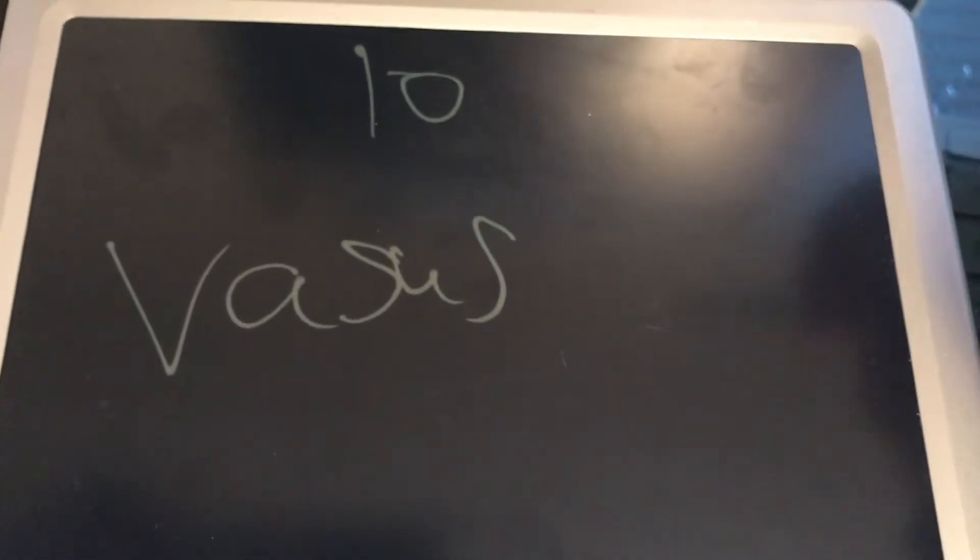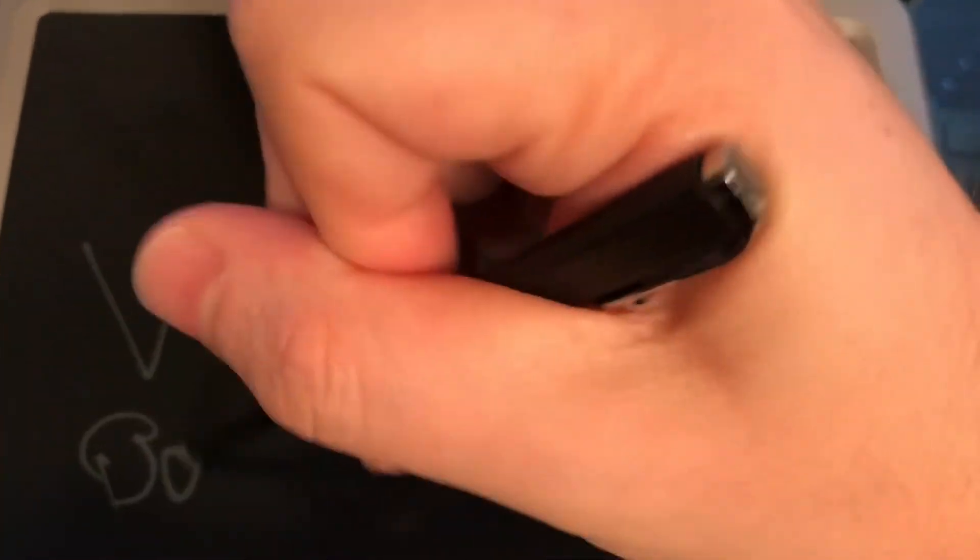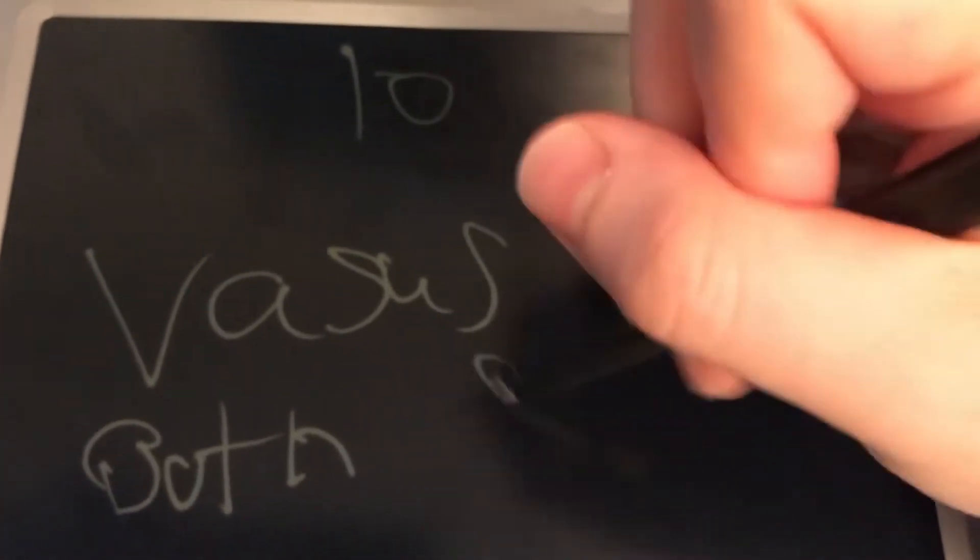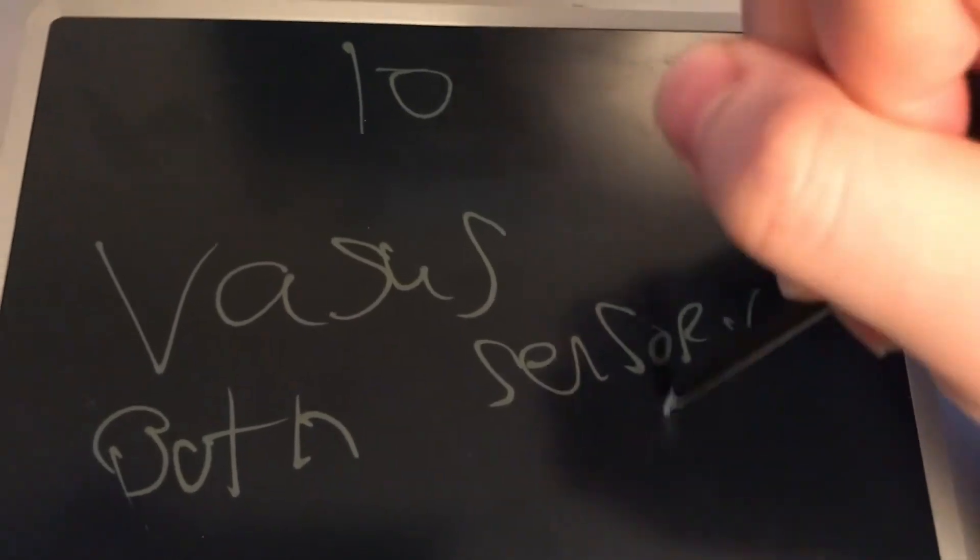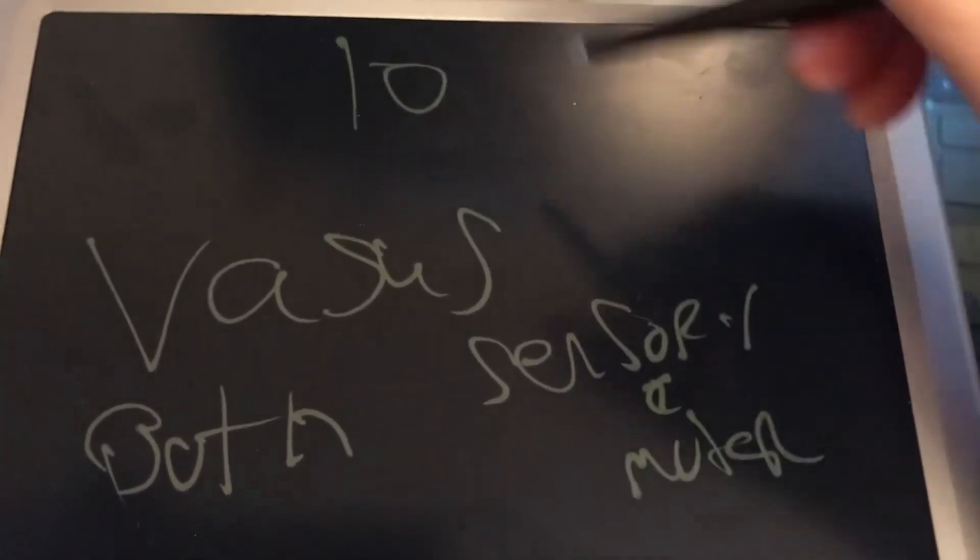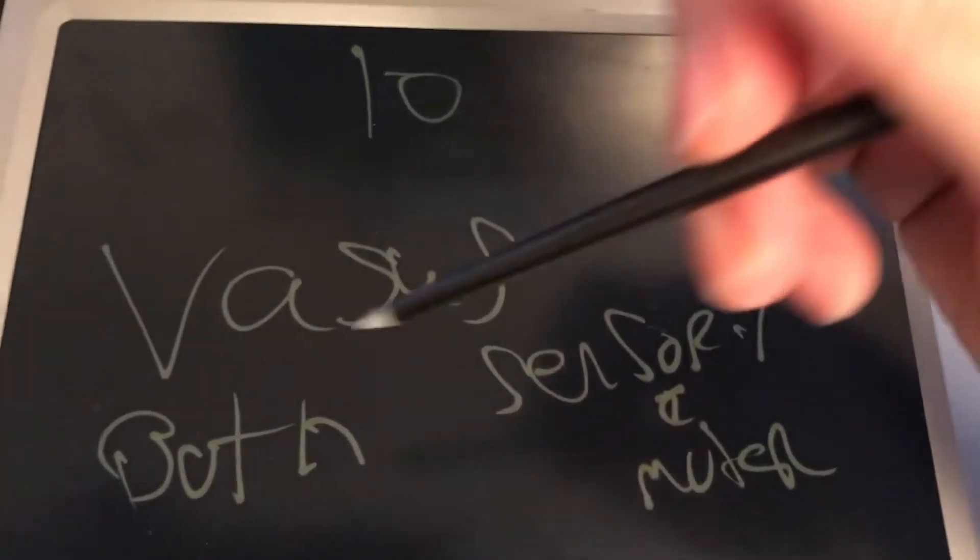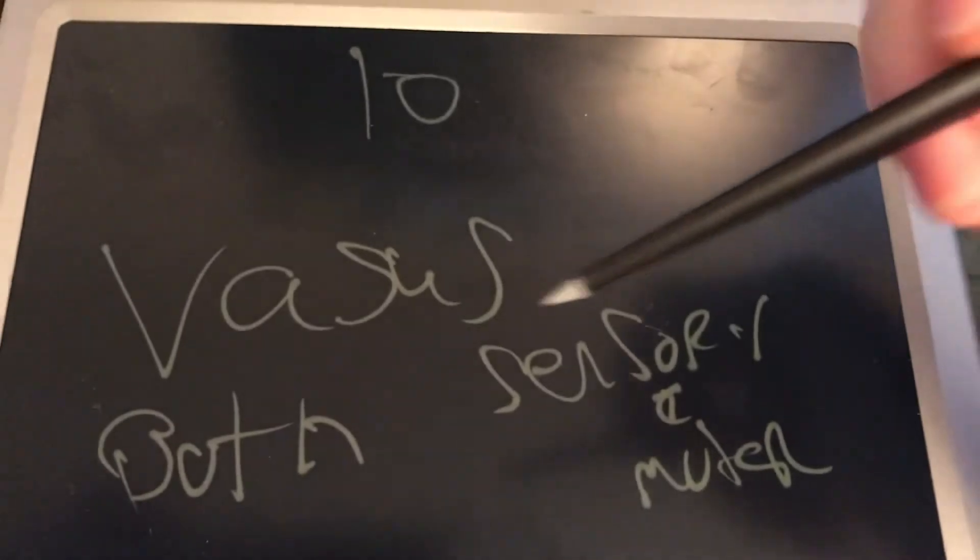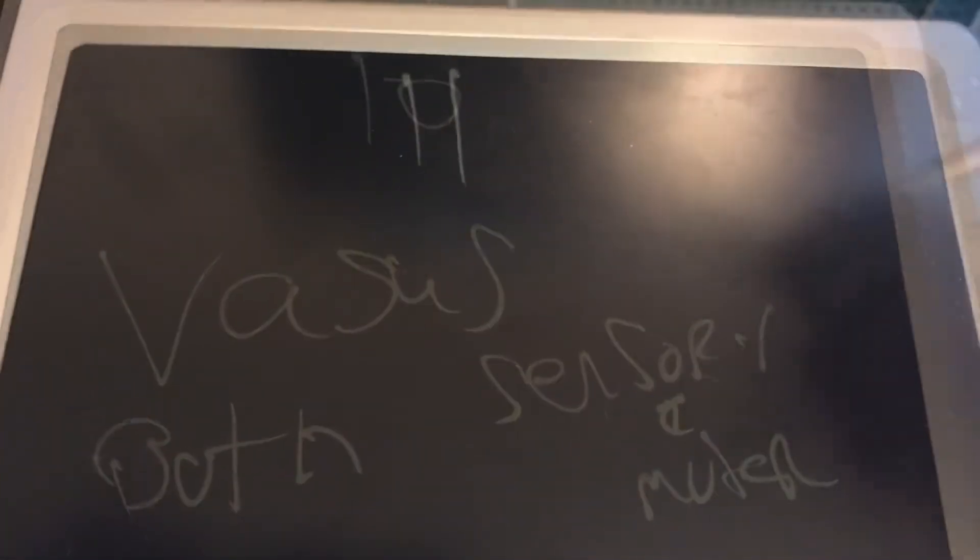Vagus, like Vegas, you know, going to Las Vegas. What is that testing? Both sensory and motor. Cranial nerve number ten, vagus, testing both the sensory and motor. Cranial nerve number eleven starts with the S.